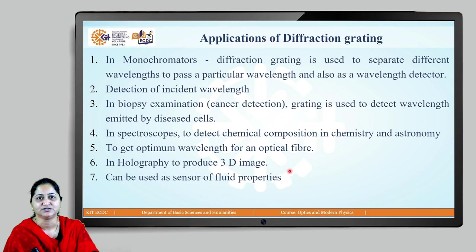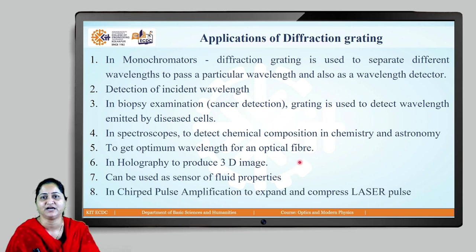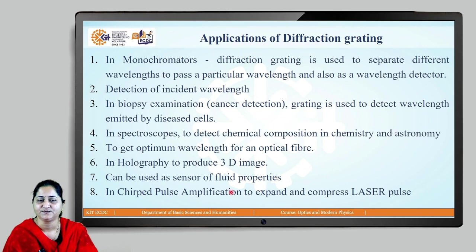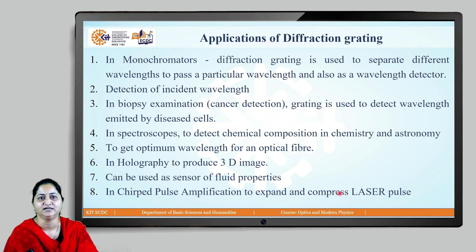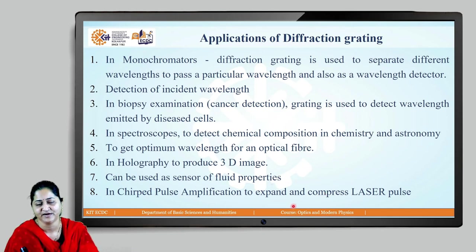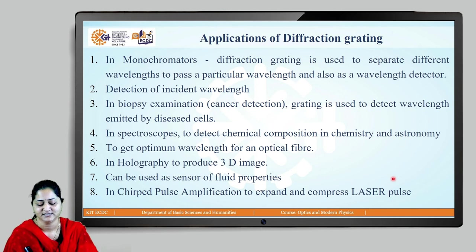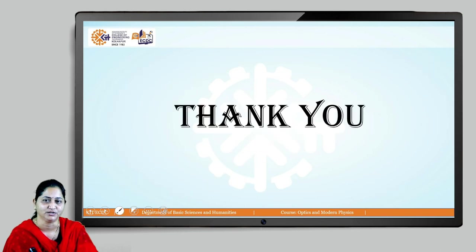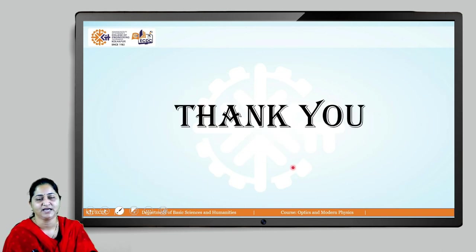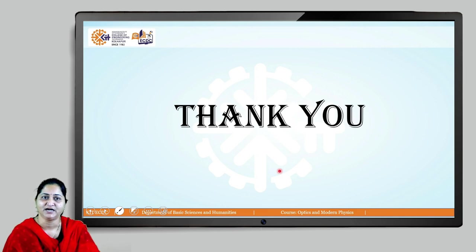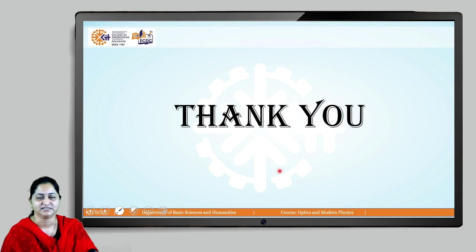Diffraction gratings can also be used as sensors for fluid properties. Most importantly, diffraction gratings are used in chirped pulse amplification (CPA) lasers. In CPA technique, a diffraction grating system expands the laser pulse, which is then amplified by power amplifiers and compressed again to produce a femtosecond laser pulse with high intensity. These CPA lasers are used for LASIK surgeries by ophthalmologists. In the next lecture, we will discuss polarization.